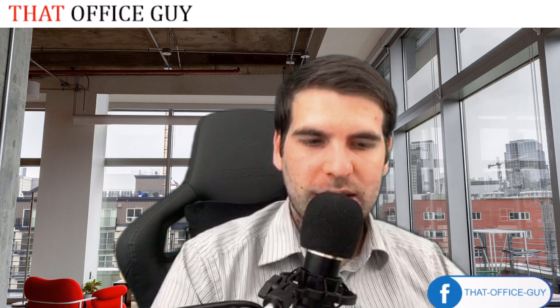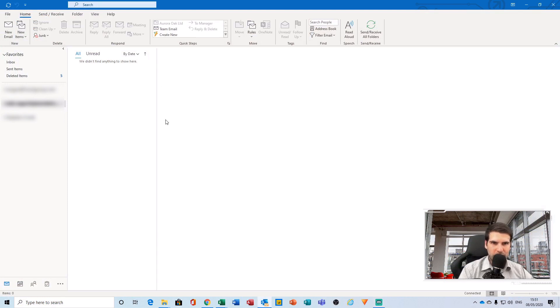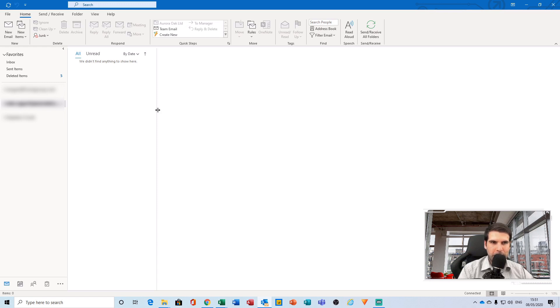With that said, let's jump into it. We're just going to hop over to our Outlook, and the first thing I'm going to talk about is the two different ways to actually navigate to the signature settings.